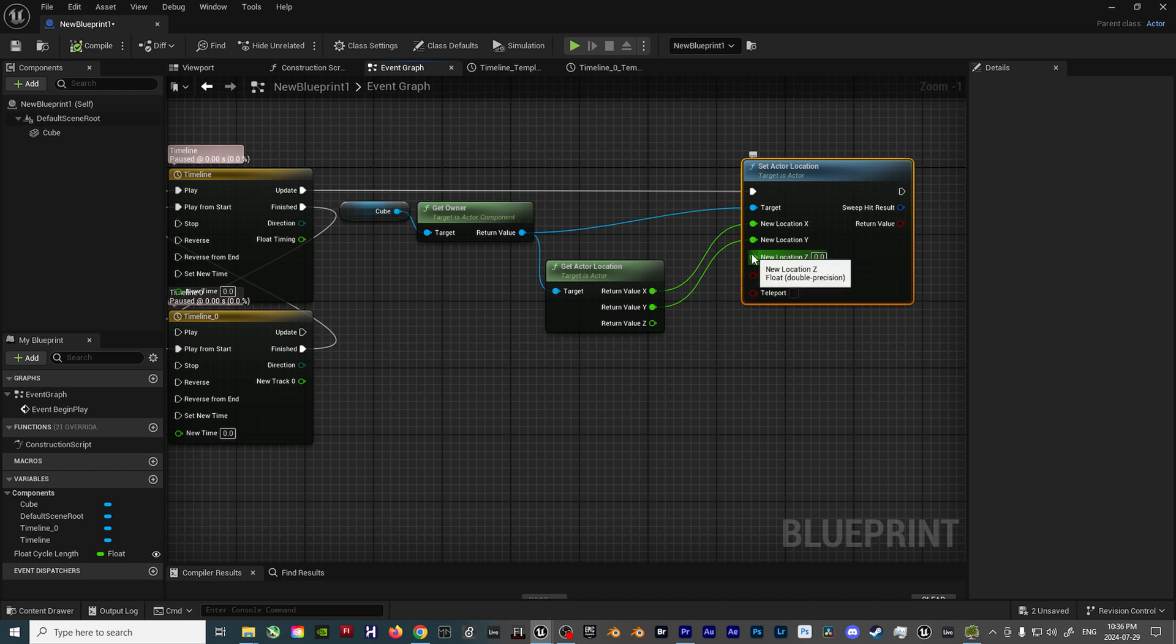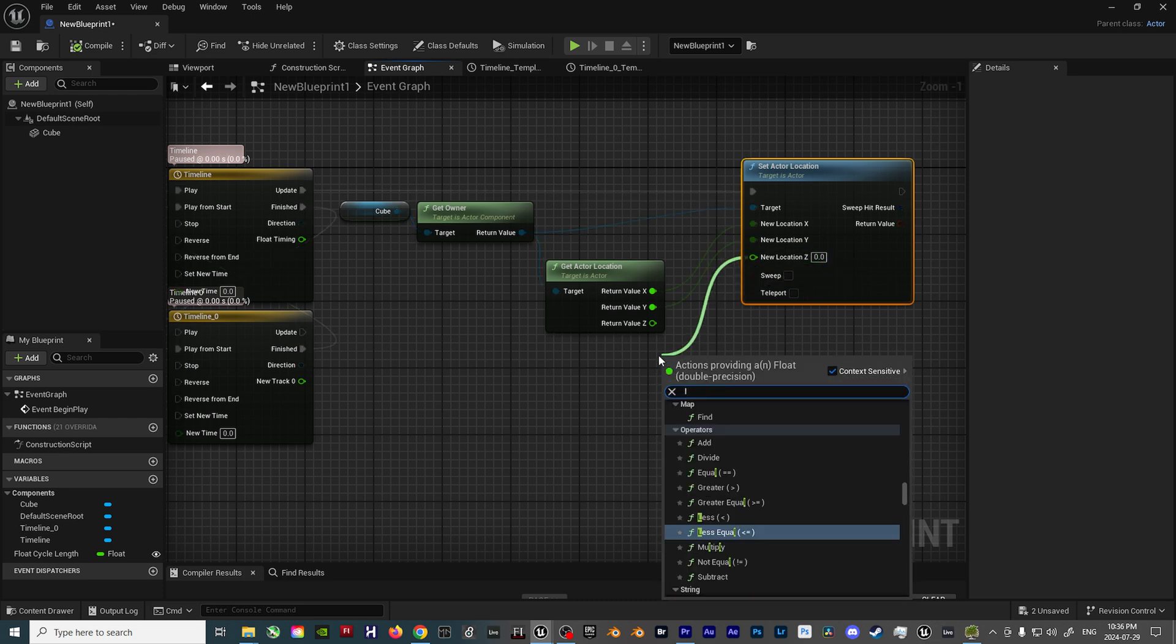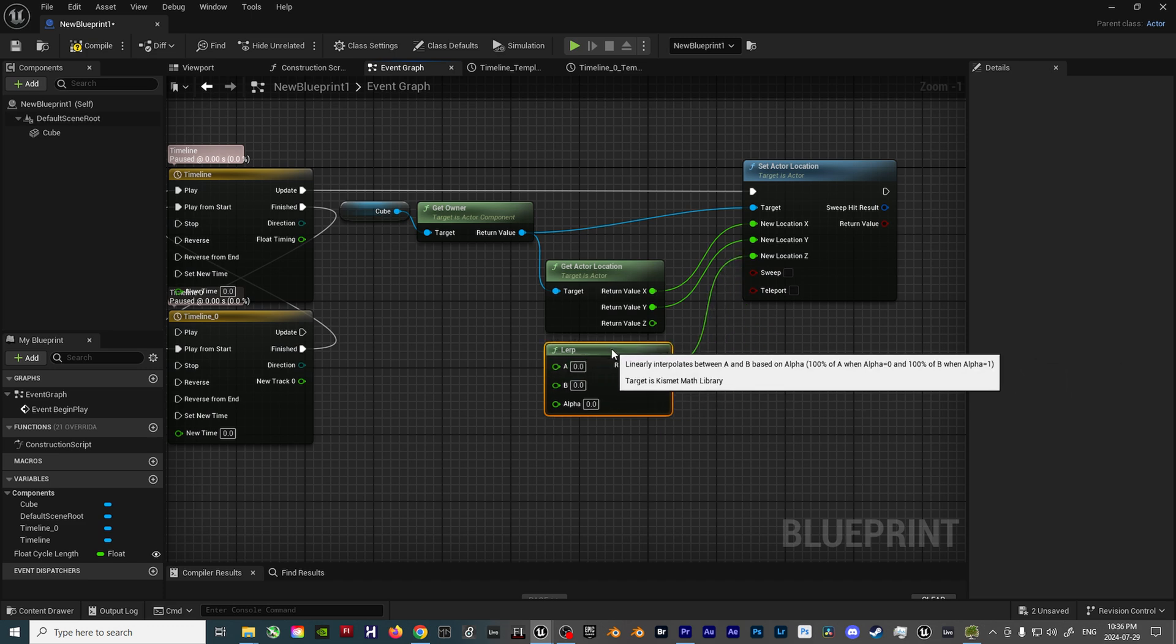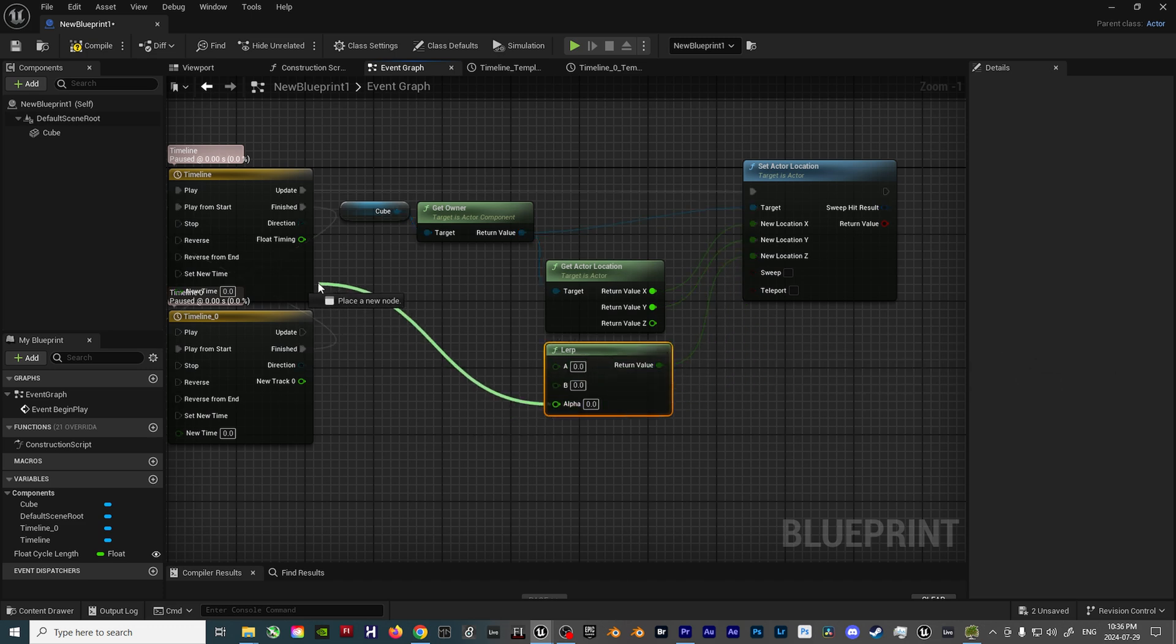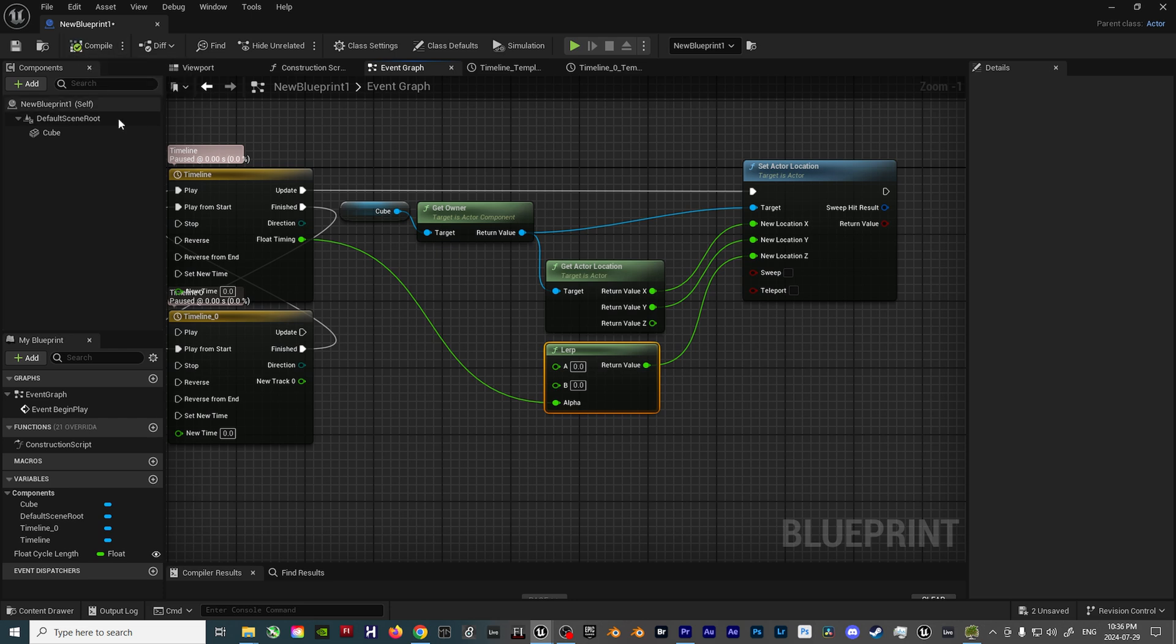Once that's set up, the final thing to take care of is the Z input. Drag off the New Location Z input, and add the Lerp node. Then take the Alpha input of the Lerp node, and plug it into the Float Timing output of the Timeline node. This is how you'll be able to influence the position of the actor in Z space,